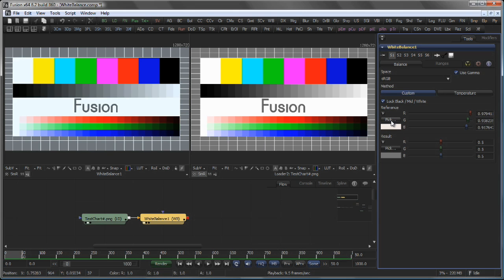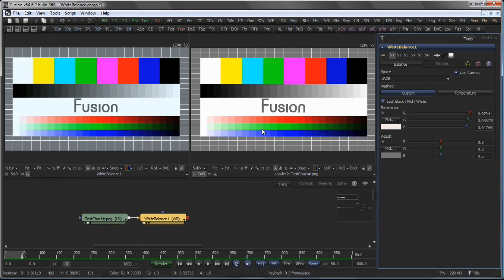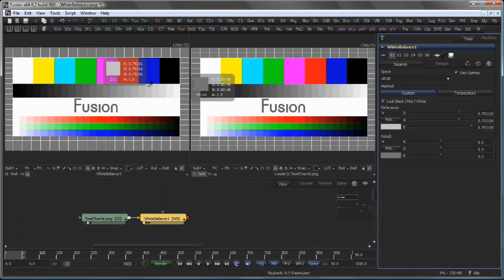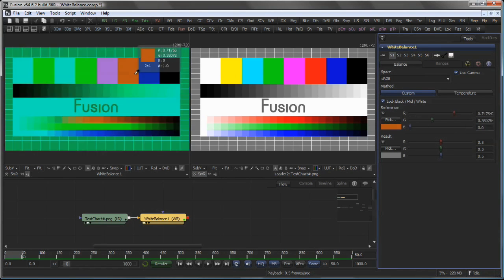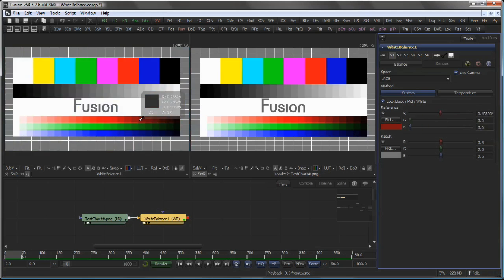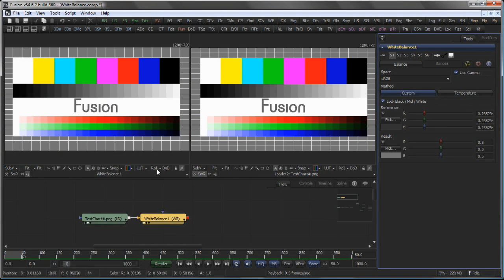When picking a color, always make sure to pick from a tool which is not influenced by the white balance itself. If you would pick on the white balance tool itself, Fusion would be unable to decide if it should pick from the original color or from the modified color by the white balance tool.